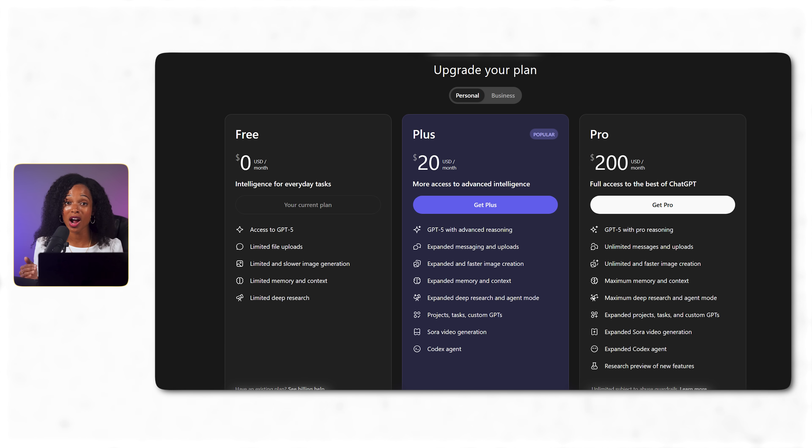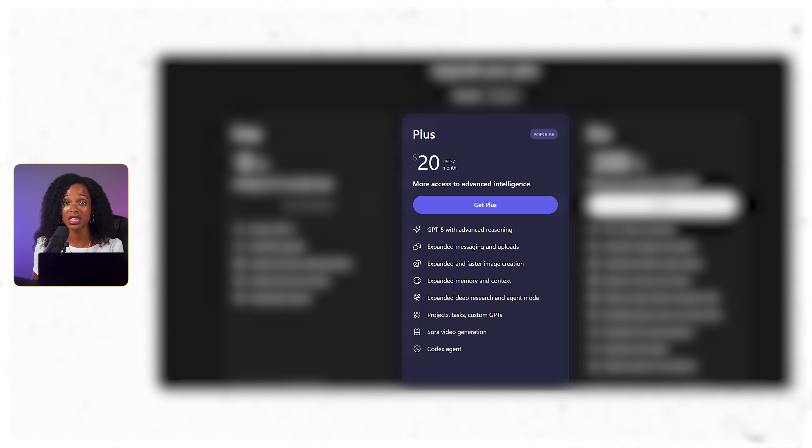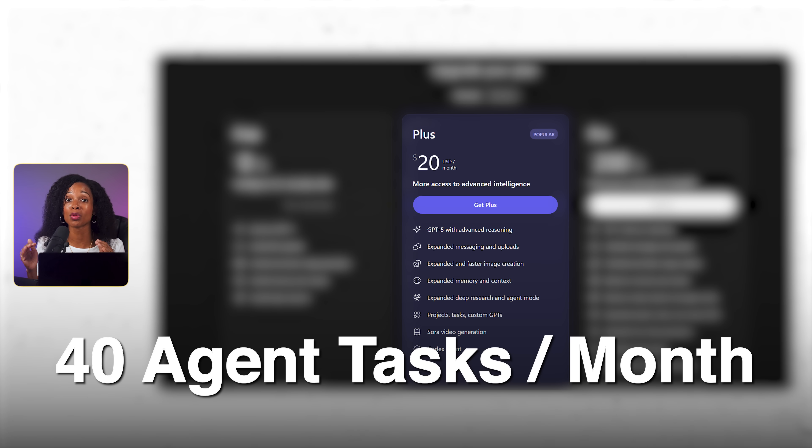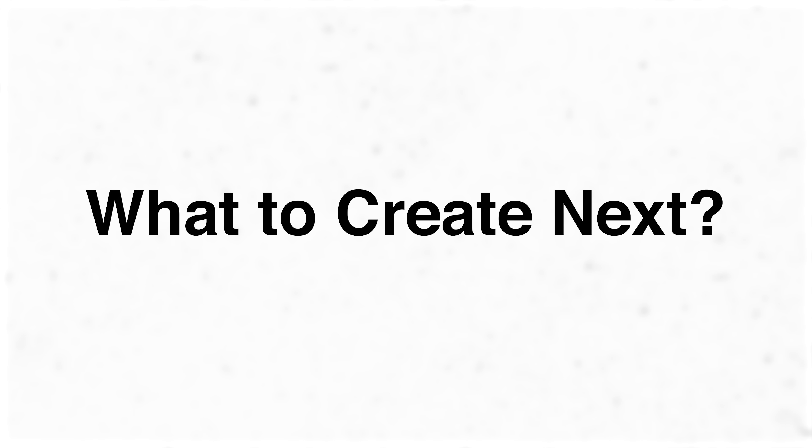Before we dive in just a quick heads up that agent mode requires a ChatGPT plus subscription at $20 a month and you get 40 agent tasks per month with that plan. Now let's start with something that every content creator struggles with. What to create next.